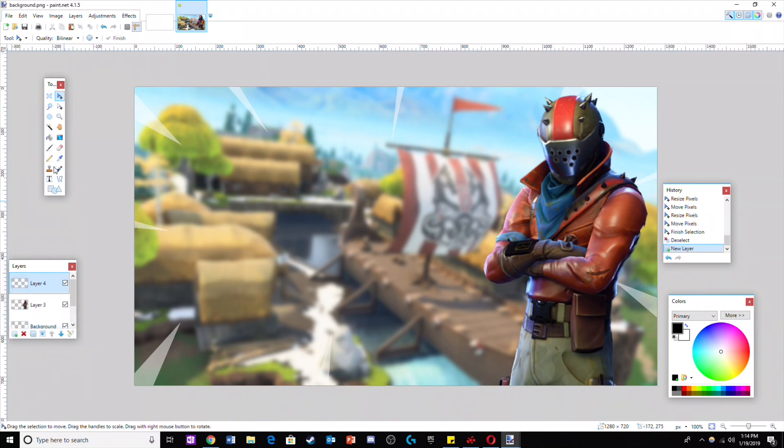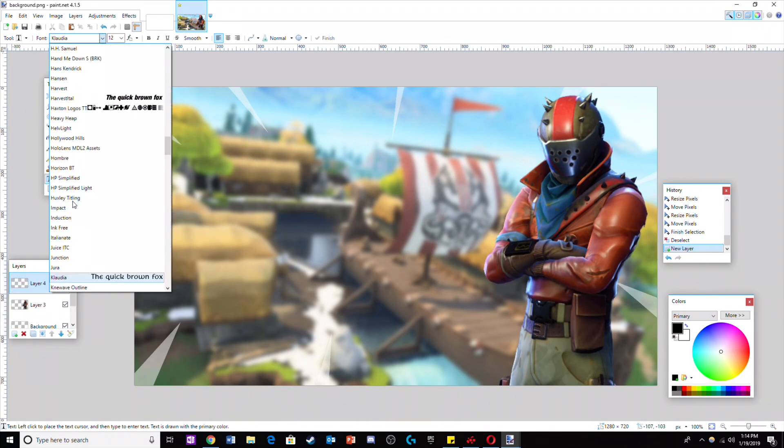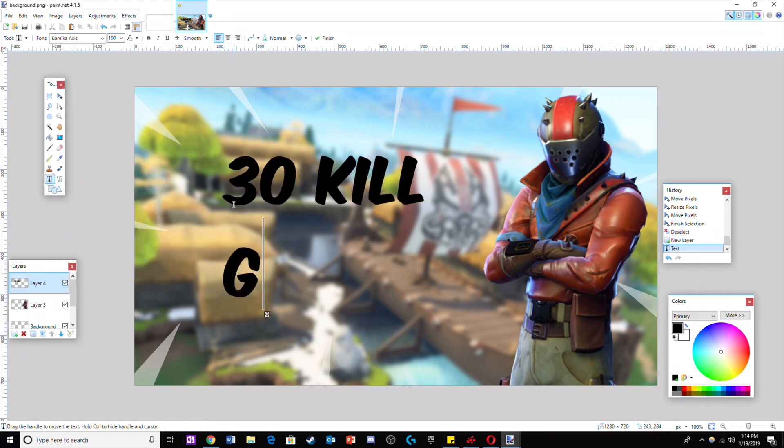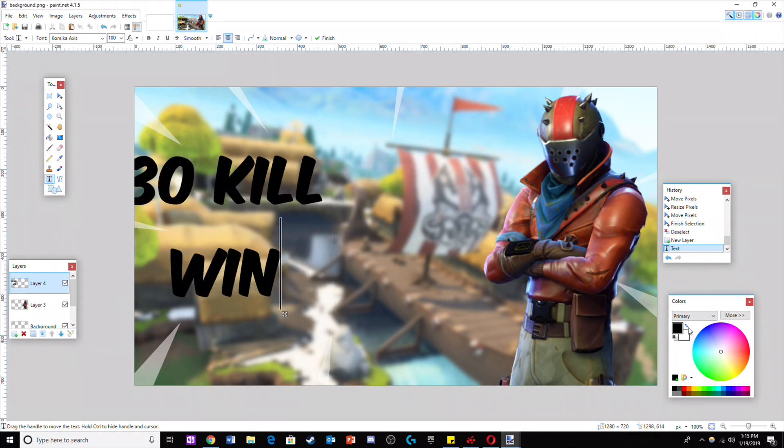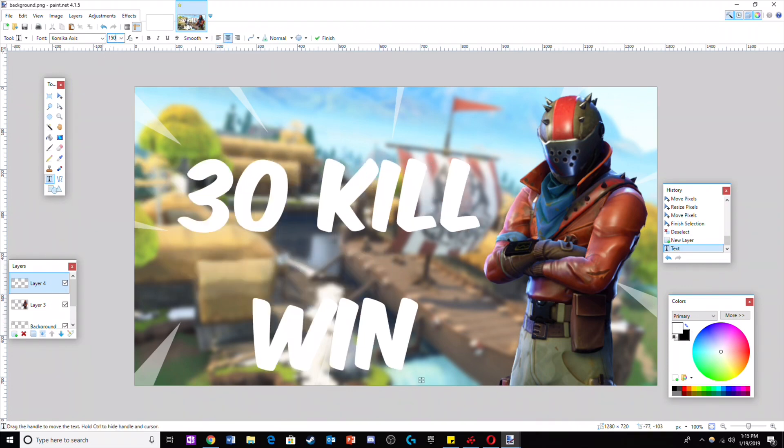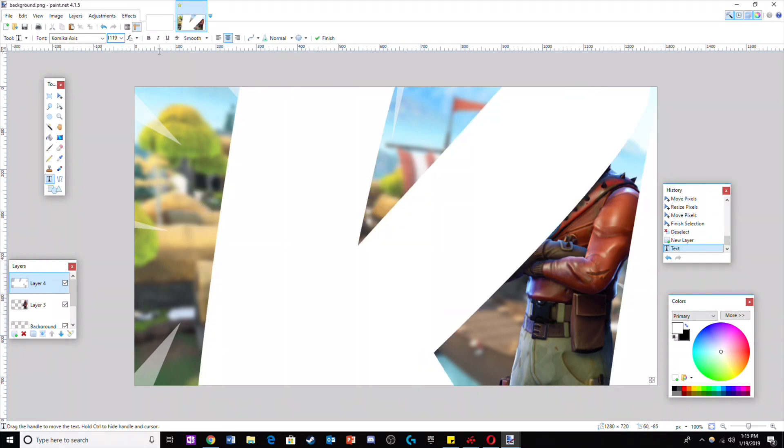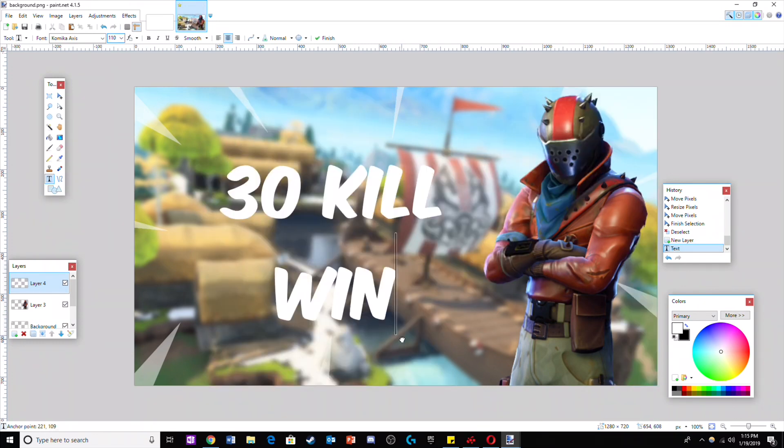Now I'm gonna add the text. I'm using a font called Kamika Axis. I'll leave a link in the description to download it. If you don't know how to install it, there are many tutorials I'll show you how. Make your title white and around one to three lines. I would make the initial font around a hundred, although it doesn't really matter.